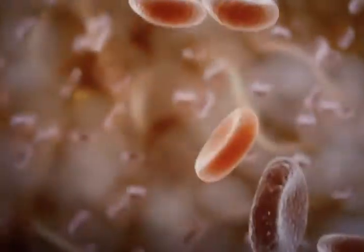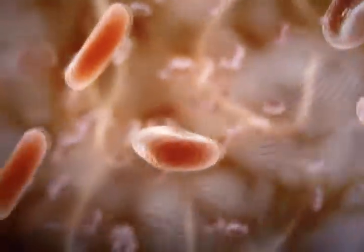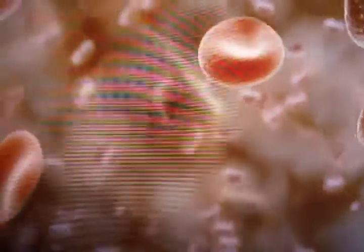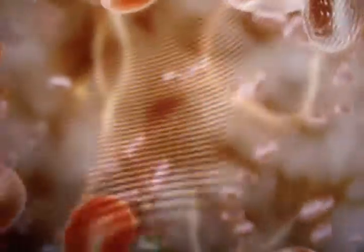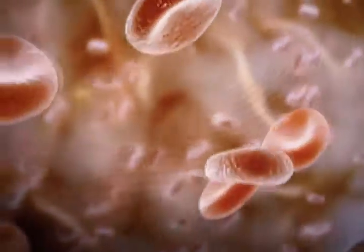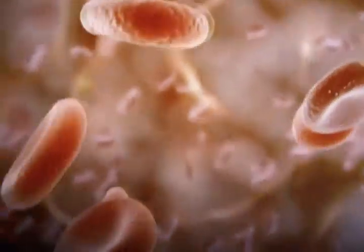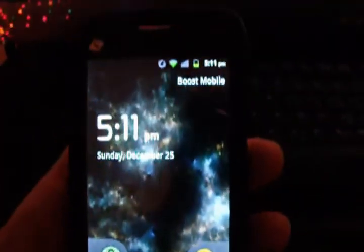Hey everyone, this is One Nation Indivisible again, bringing you another Android video. What I have for you today is a Boost Mobile ZTE Warp with a 4.3 inch screen. It runs a 1 gigahertz processor. It's a very snappy phone. I was able to pick it up for only $140 off the Boost website.